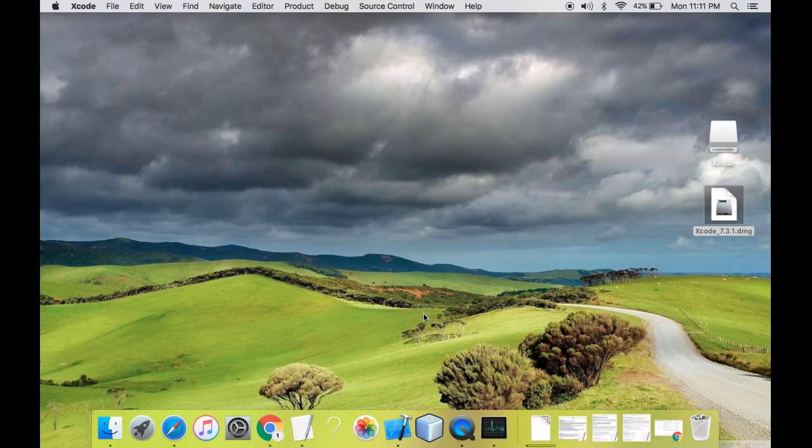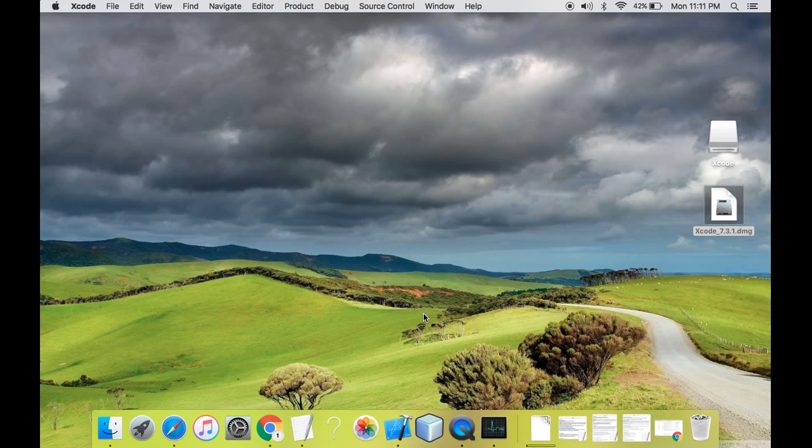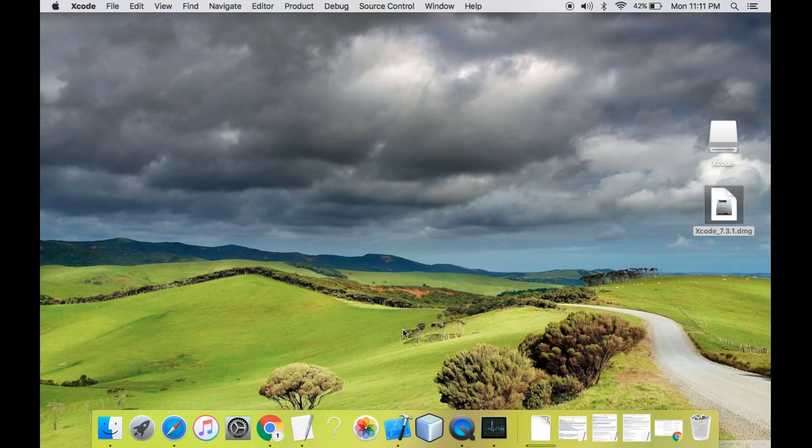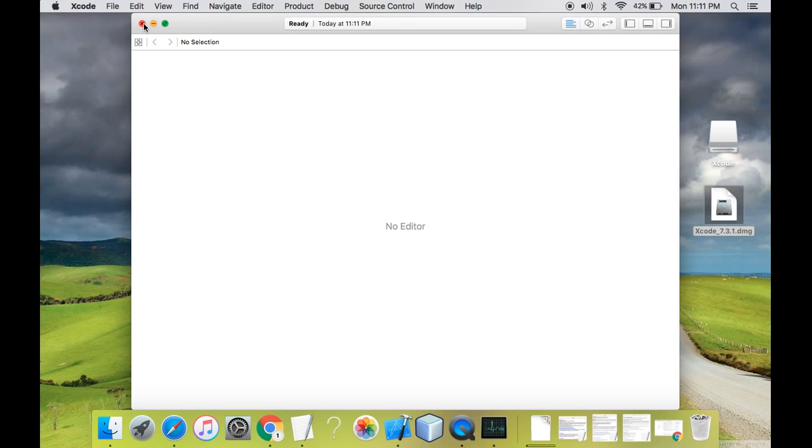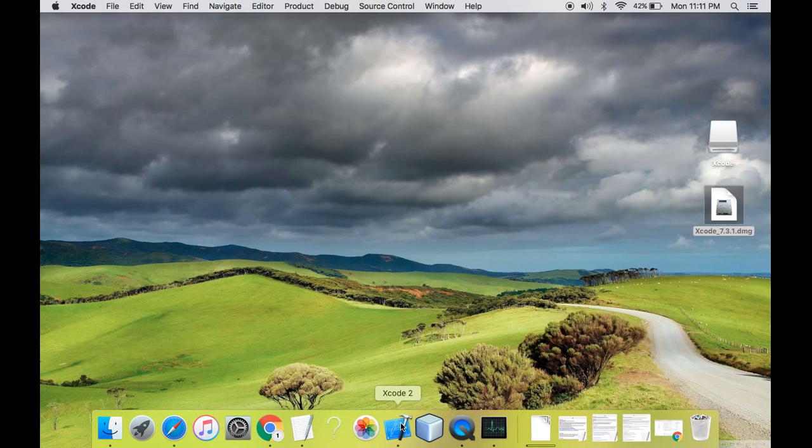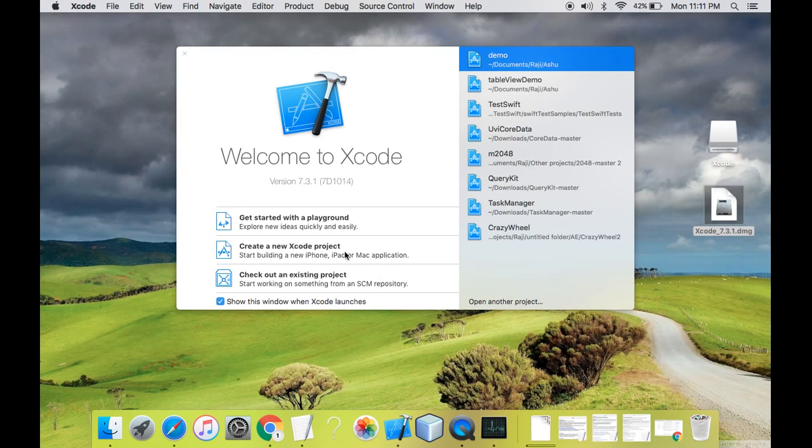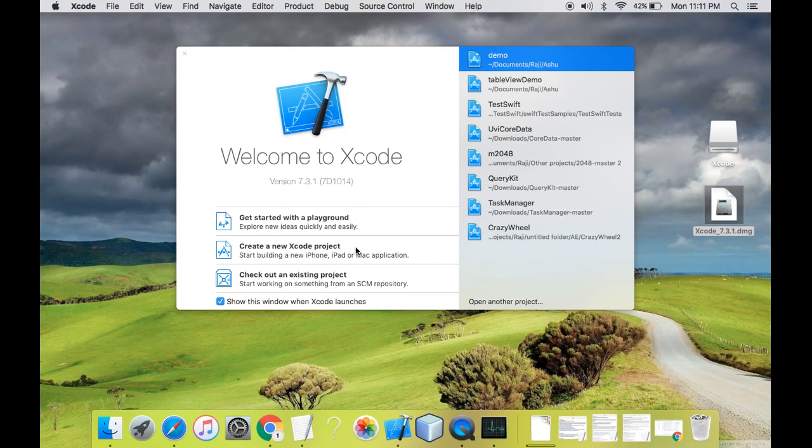So this will take some while because I'm opening it for the first time. So as you can see, the Xcode dashboard has been opened over here.